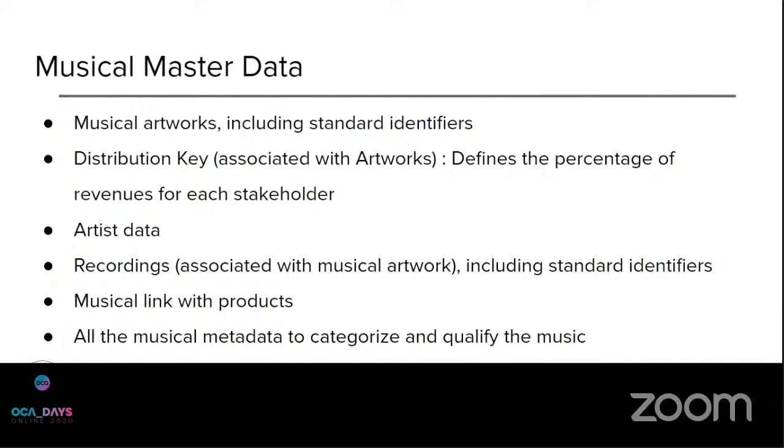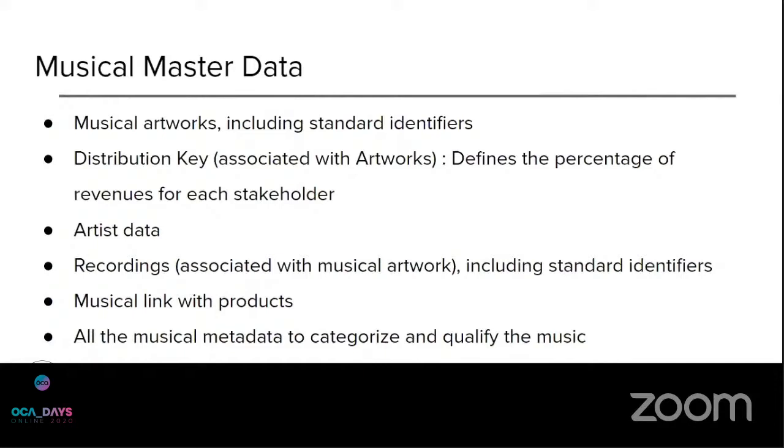Then we have the musical metadata to categorize and qualify the music, of course. It serves, firstly, to manage the data and the music and also to be able to post it and push it to partner platforms.